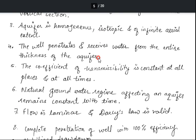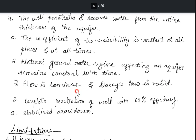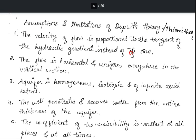Another assumption is that the natural groundwater regime affecting an aquifer remains constant with time — whatever natural groundwater regime is present in an area and affects the aquifer remains constant. Additionally, the flow is laminar and Darcy's law is valid. Complete penetration of the well with 100 percent efficiency is also assumed, along with stabilized drawdown.